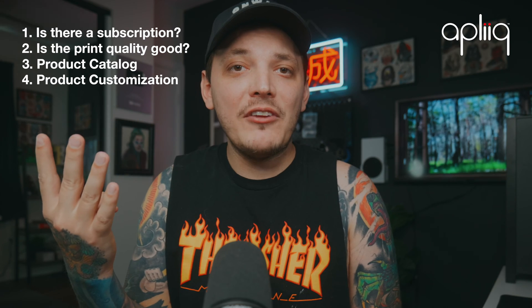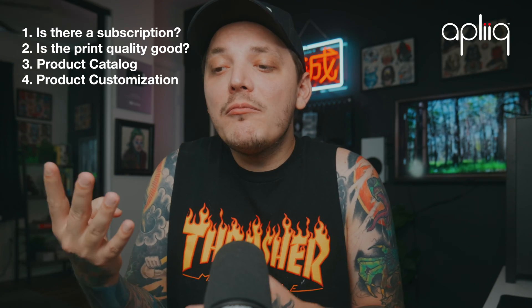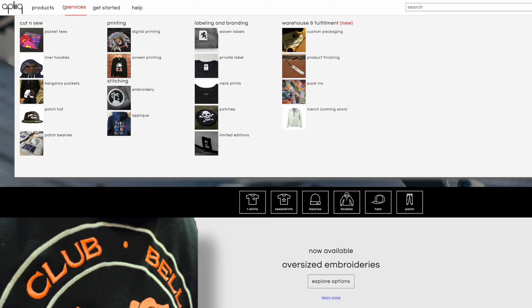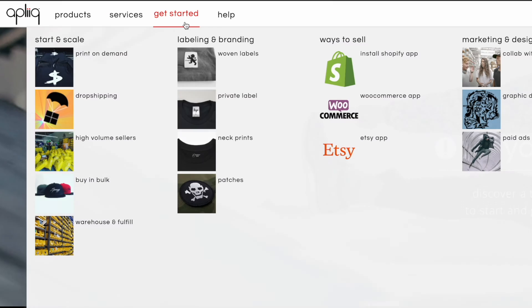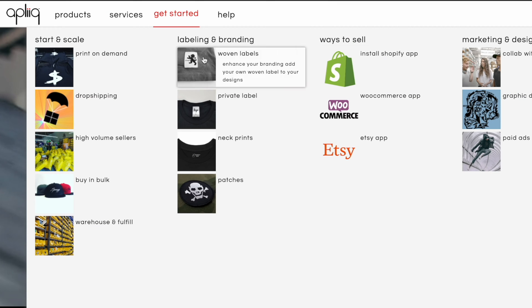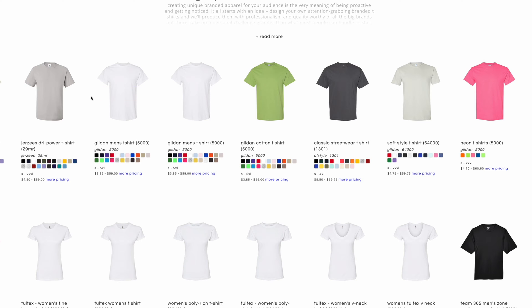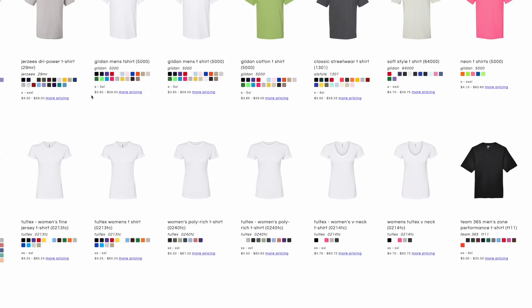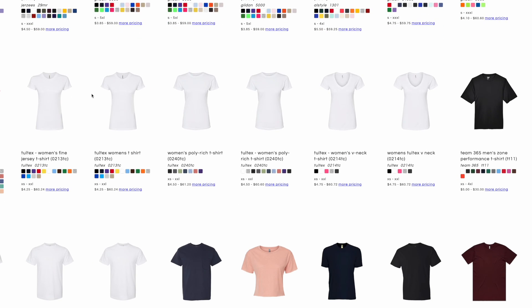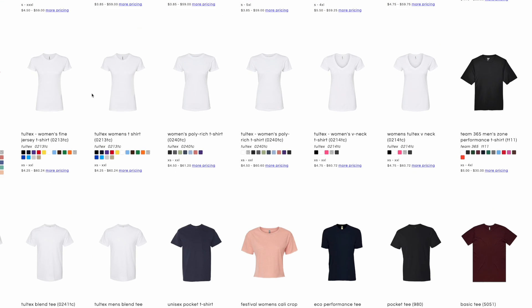I can even add a fourth one and that's customization: how far can I go to customize the garment that I'm trying to print on. That's where Apleek is a clear winner. They don't have a subscription model, they have amazing print quality, they do private labeling so you can completely customize your garment to make it your own and make it feel like a brand that somebody wants to buy.